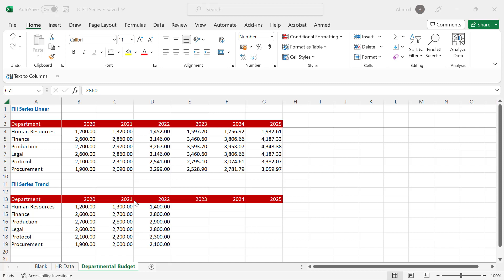When you fill with trend, Excel looks at the history of the preceding numbers, finds the trend of growth for those numbers, and applies that trend across the cells you're trying to fill.